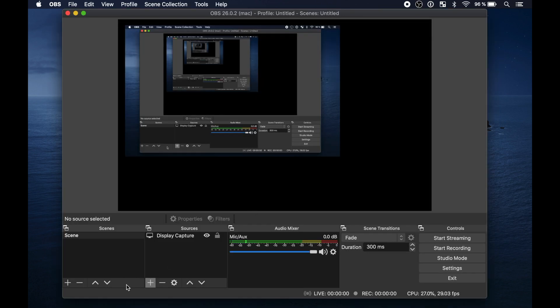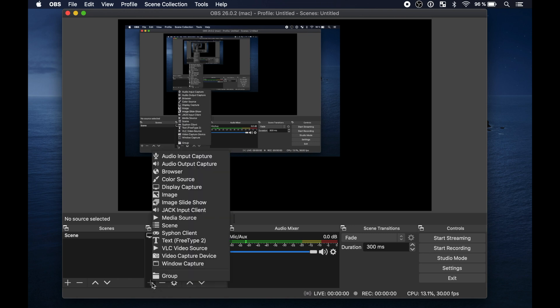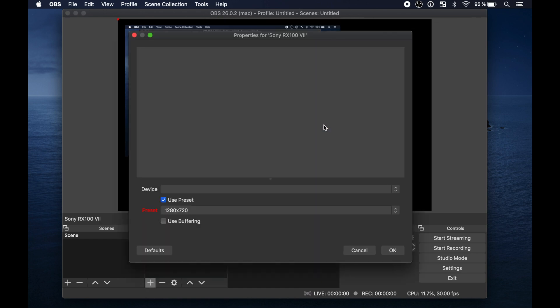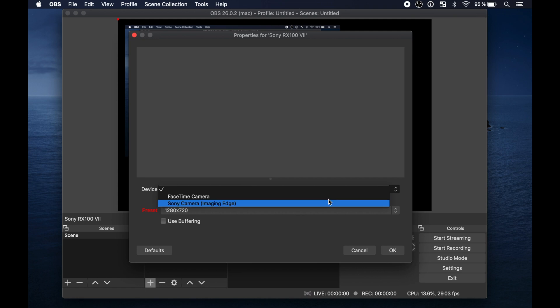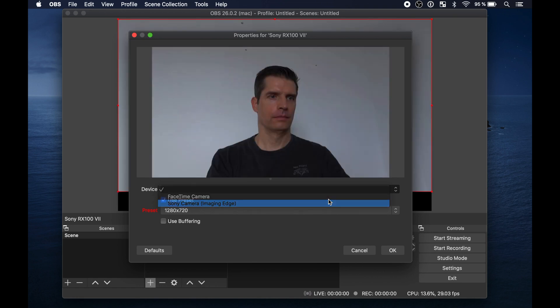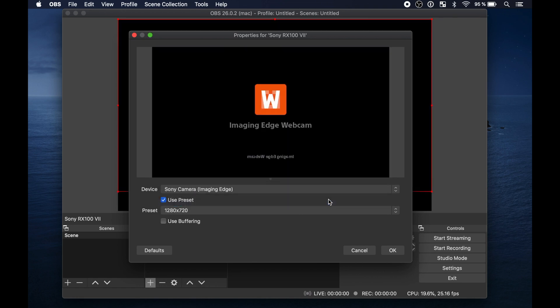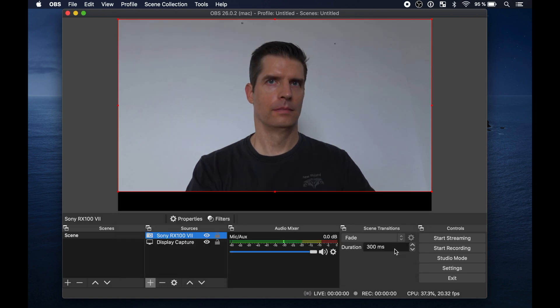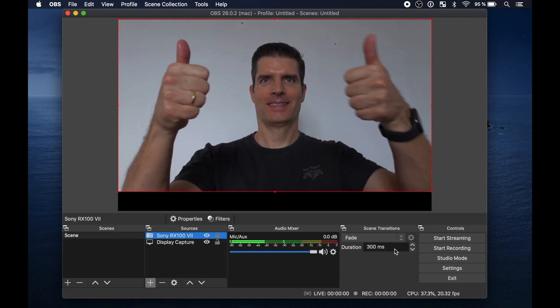In OBS add a new source, select video capture device, give it a name and then select as device the Sony camera. And it's working also.